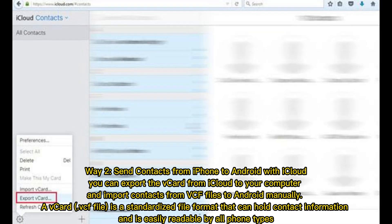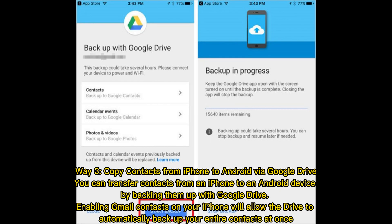Way 2: Send contacts from iPhone to Android with iCloud. You can export the vCard from iCloud to your computer and import contacts from VCF files to Android manually. A vCard VCF file is a standardized file format that can hold contact information and is easily readable by all phone types.